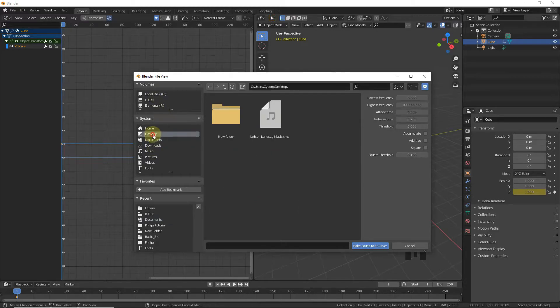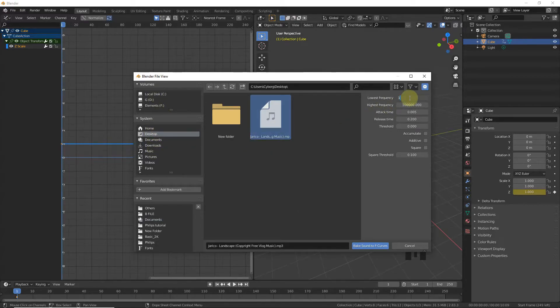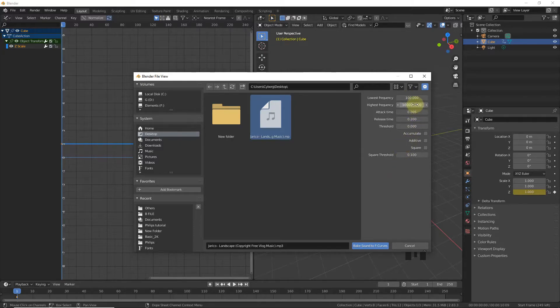Now select your audio and change lowest frequency to 100 and highest frequency to 200.